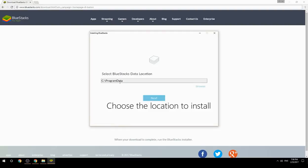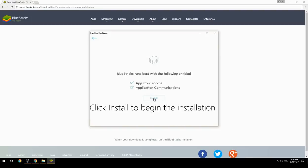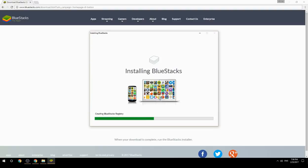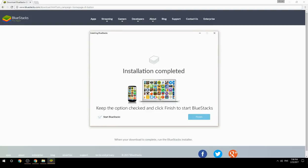Choose the location to install, then click Install to begin the installation. Keep the option checked and click Finish to start BlueStacks.